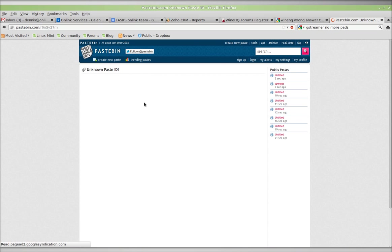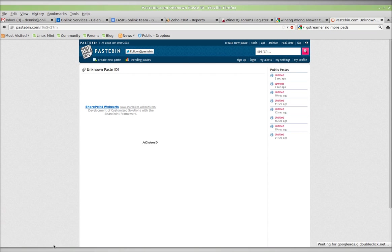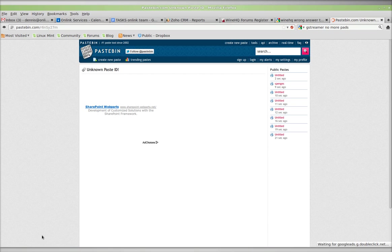Unknown paste ID. And in a moment, should load. Waiting for Google Ads. Still not loading. Takes forever.